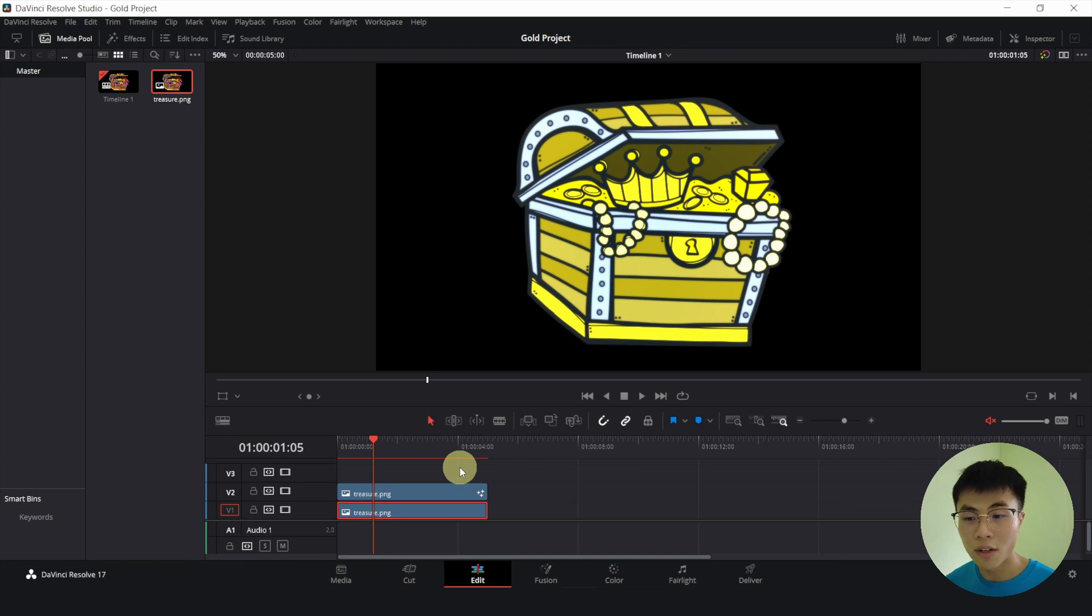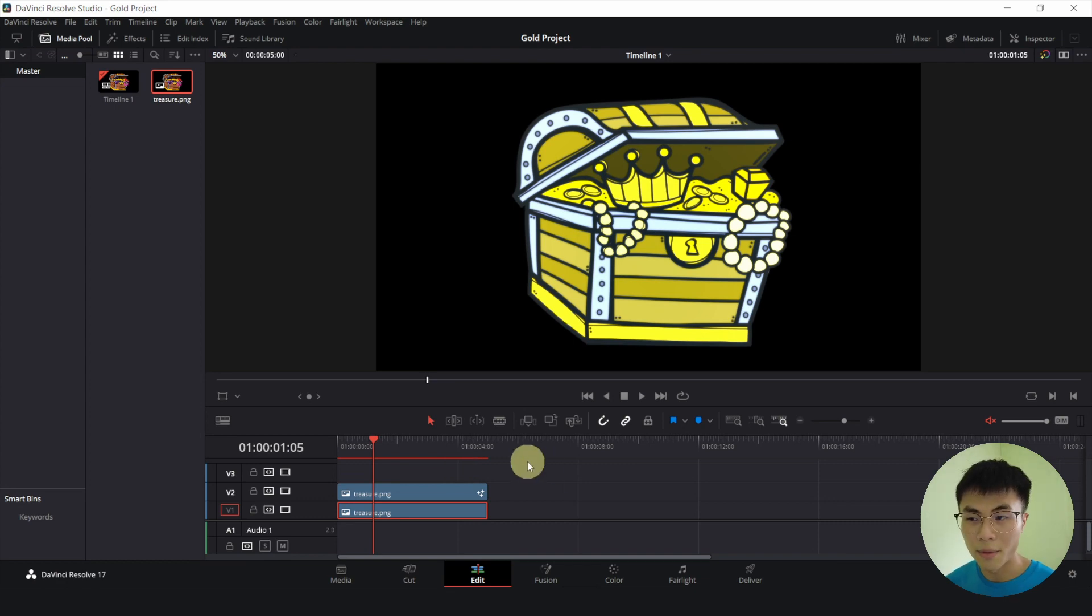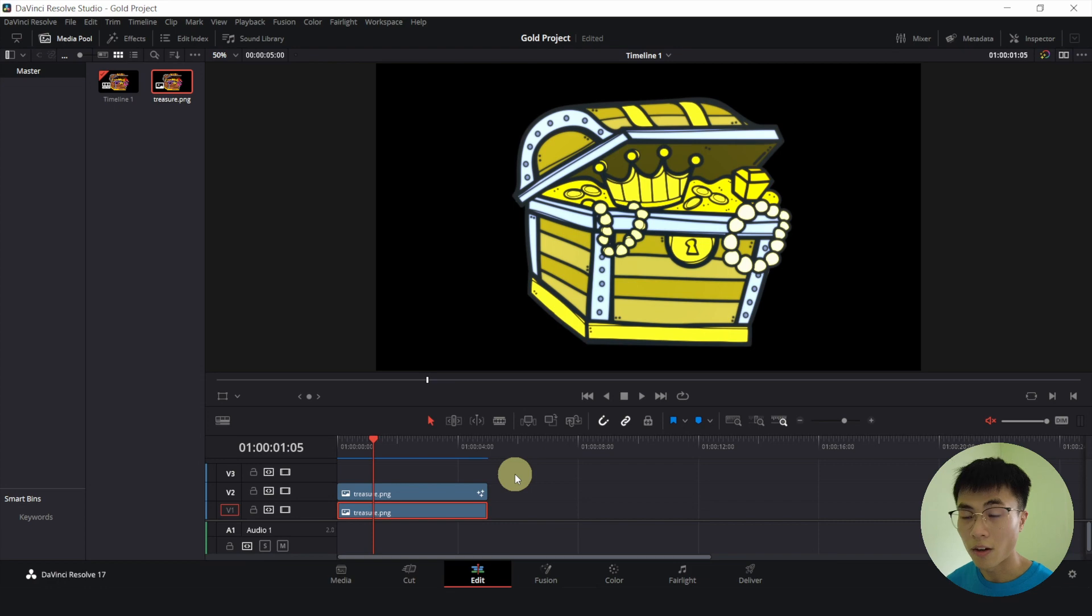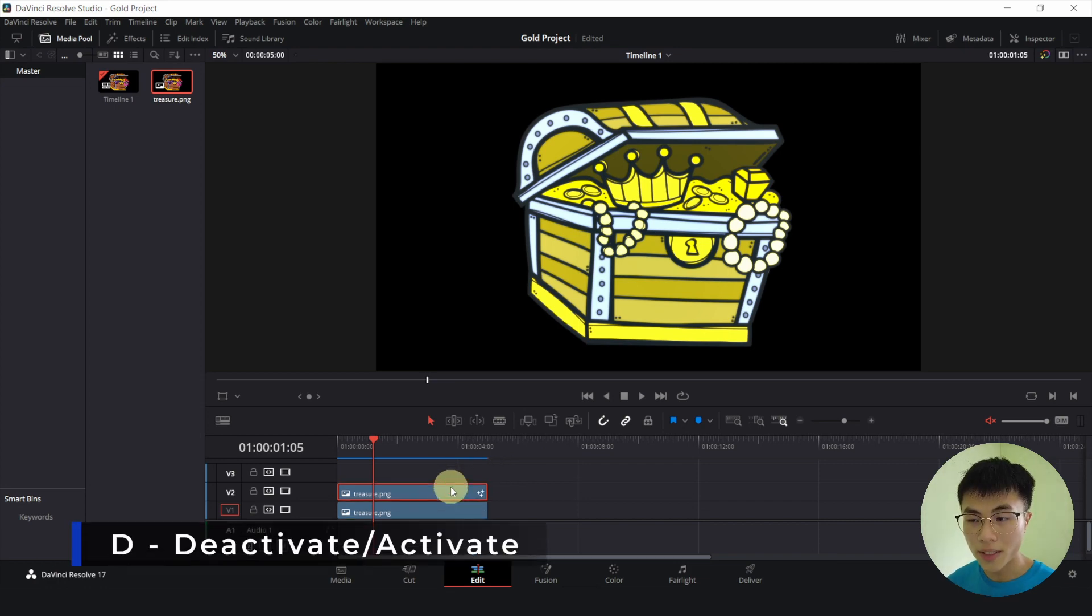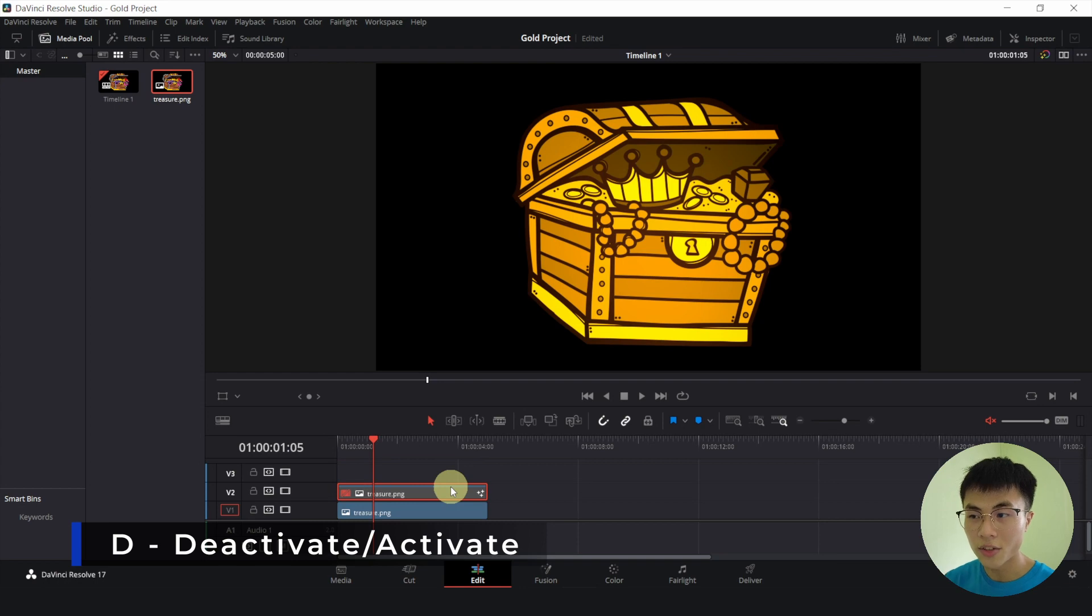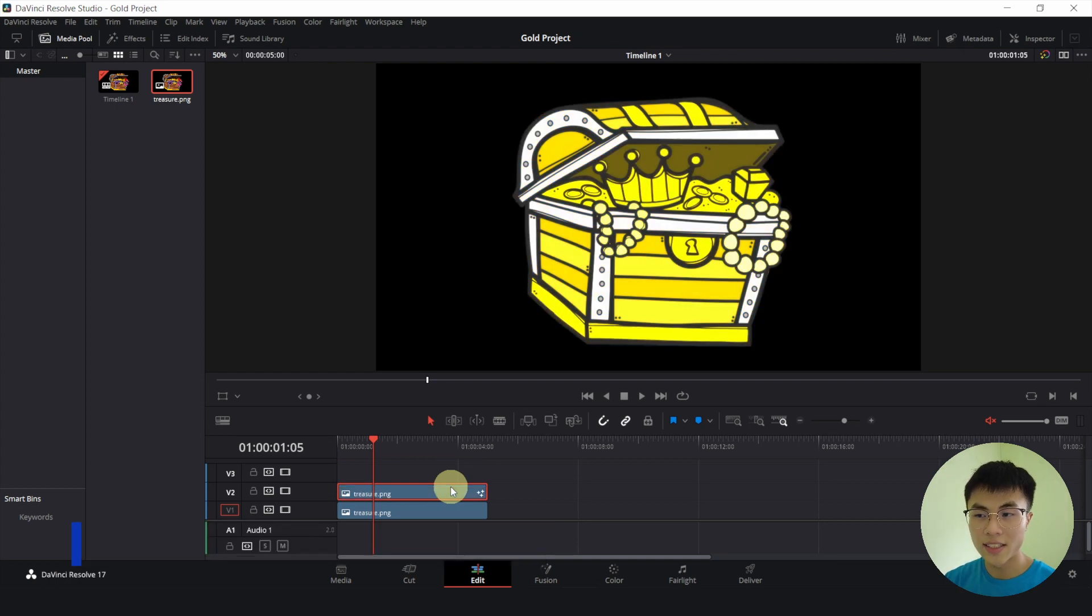And let me give it a while for it to render. Because it might look a bit weird if it hasn't rendered yet. All right. Now that it has fully rendered, let me select the clip on top and press D to deactivate it. So this is what I did in the color page. And this is the Fusion page.